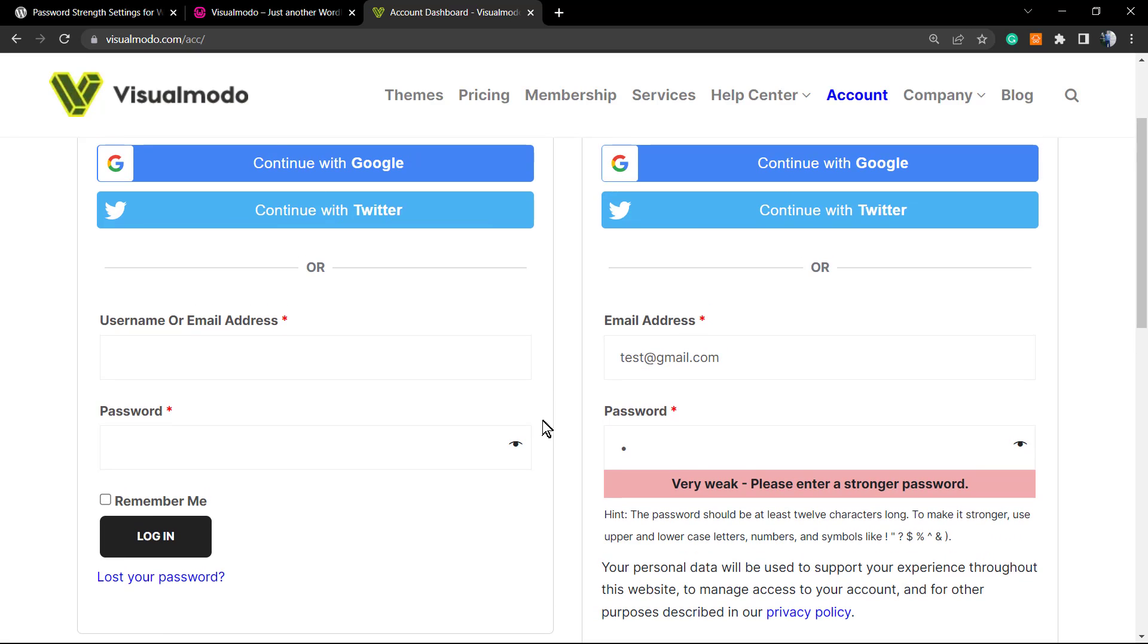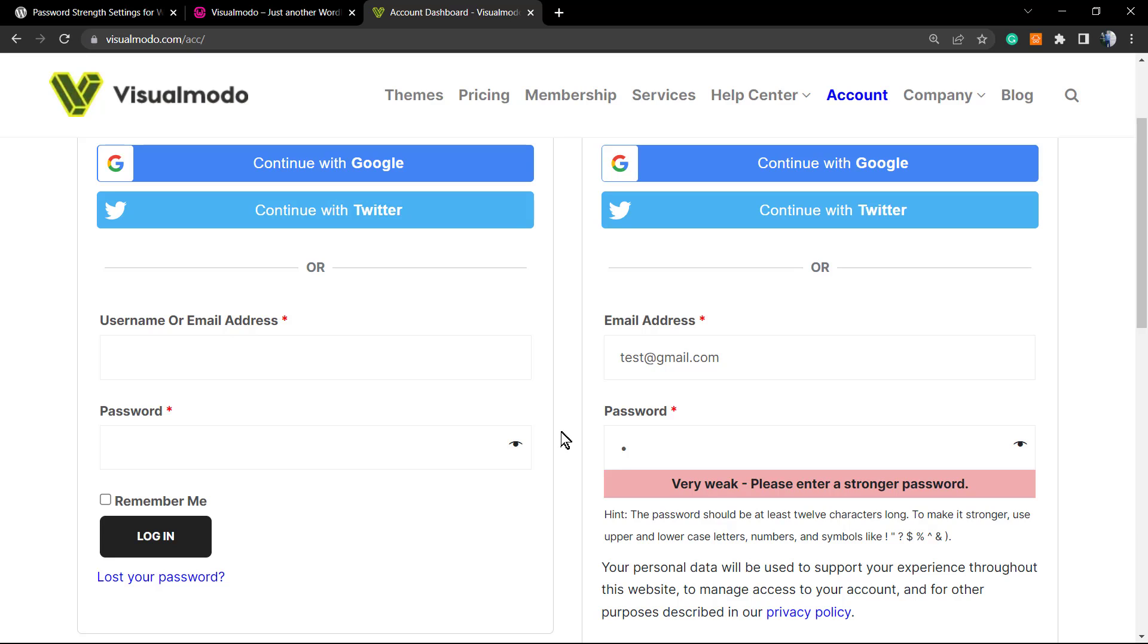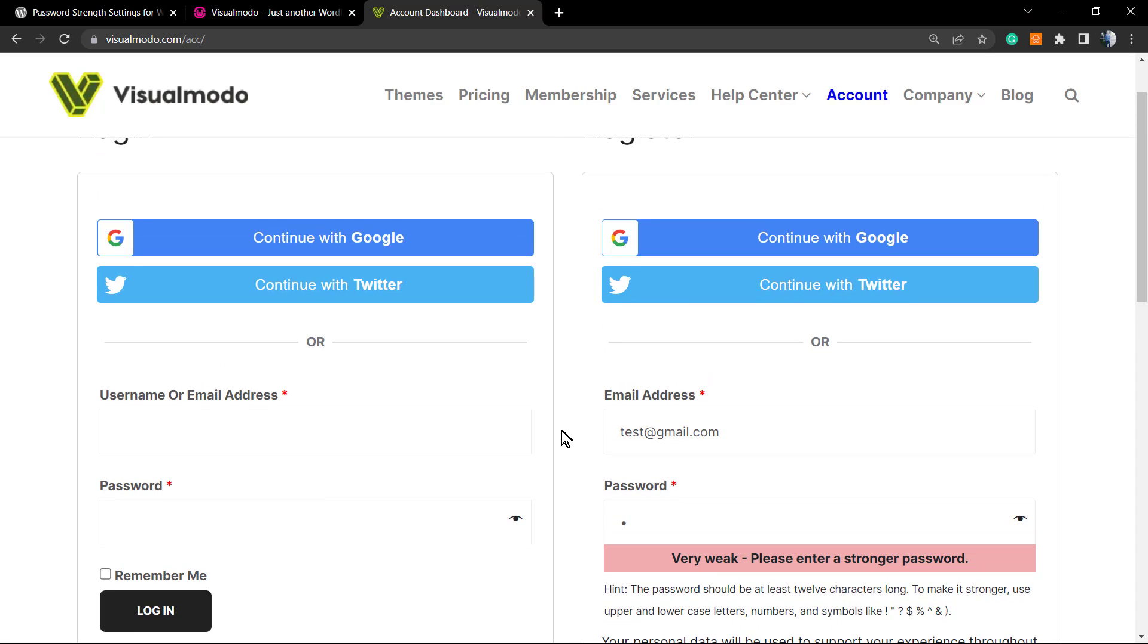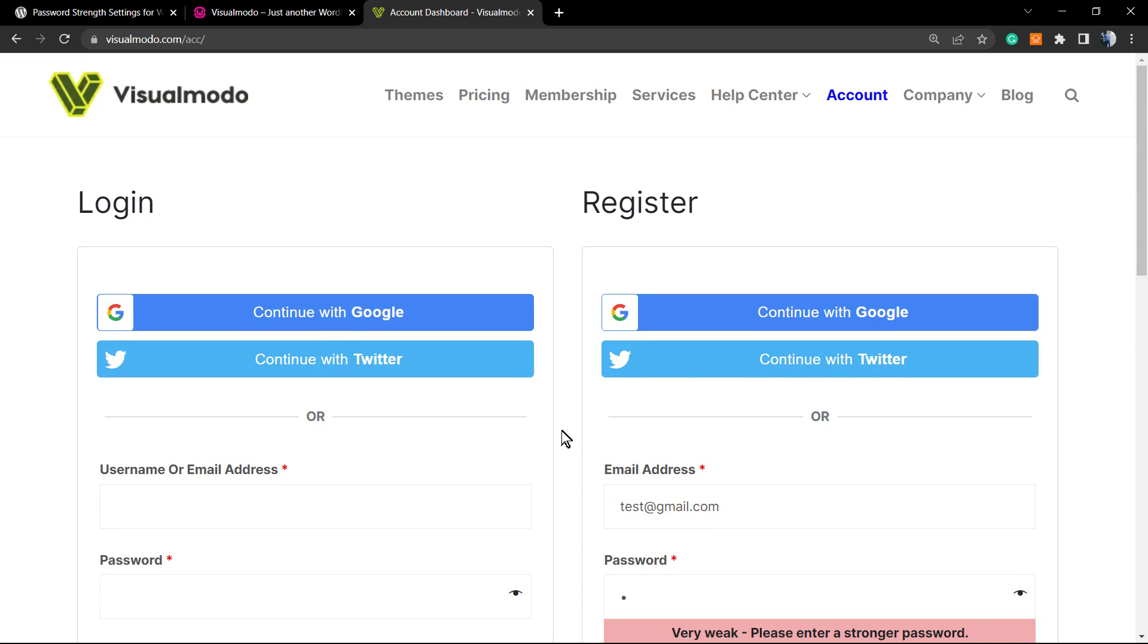We do encourage any user to use a stronger password. However, there are cases where some of my customers open support tickets asking how to let the customers use some weaker passwords, some passwords without much letters and numbers and symbols. Here on Visualmodo, for example, you need to have a stronger password or you can register with your Twitter or Google account. There are options you have.